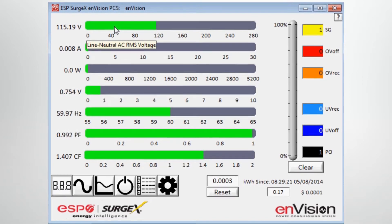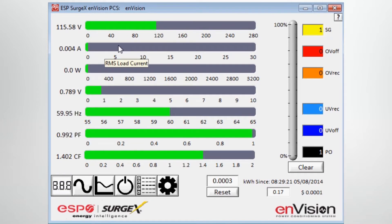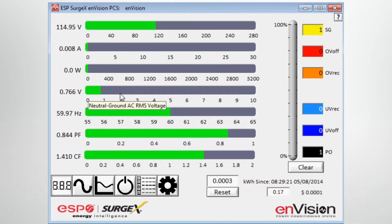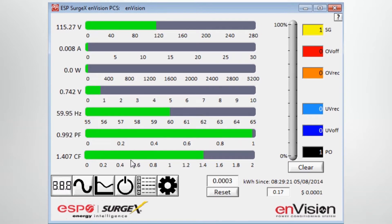The next one is amperage, RMS load current, power in watts, neutral to ground voltage, line frequency, power factor, and crest factor.